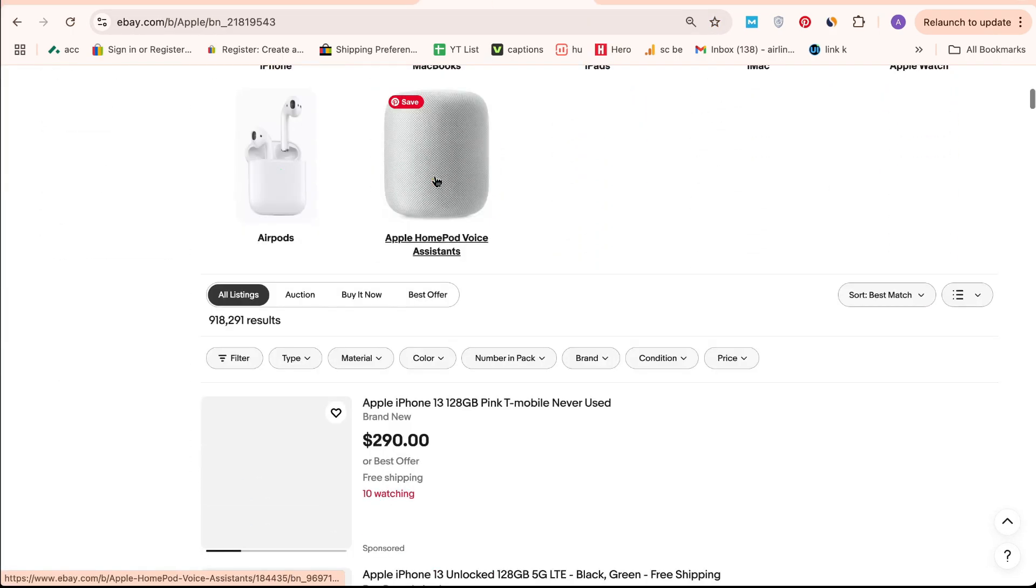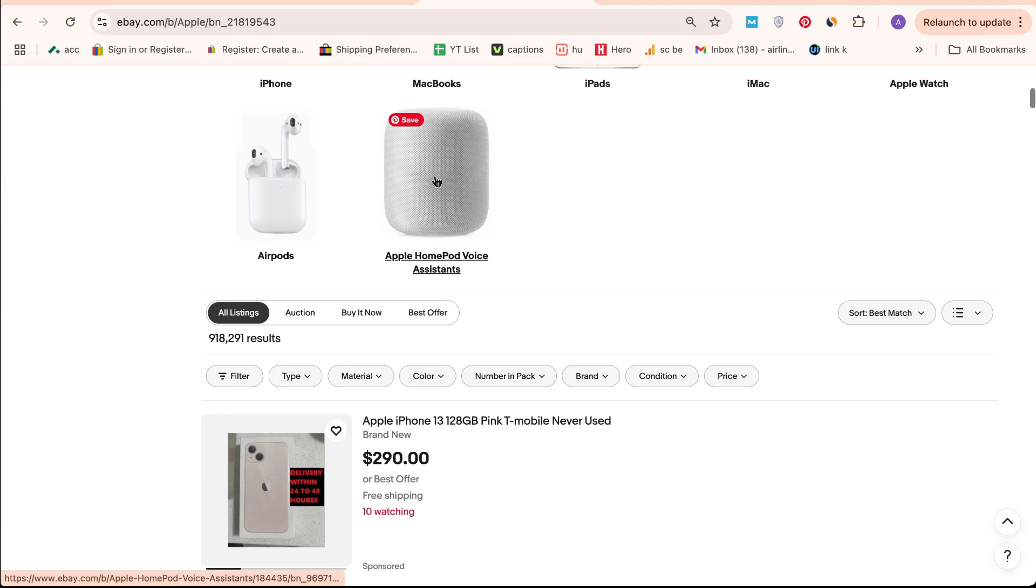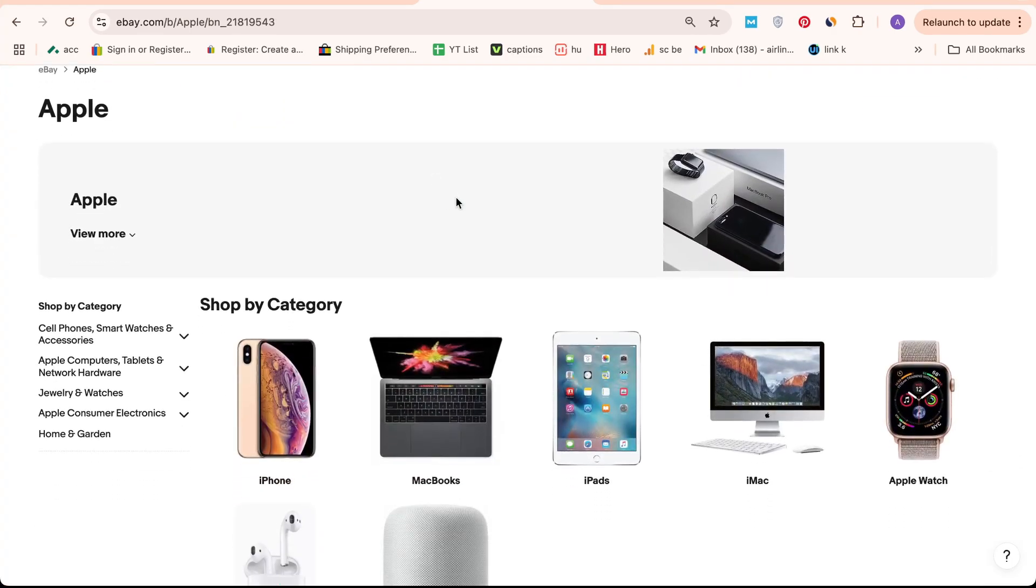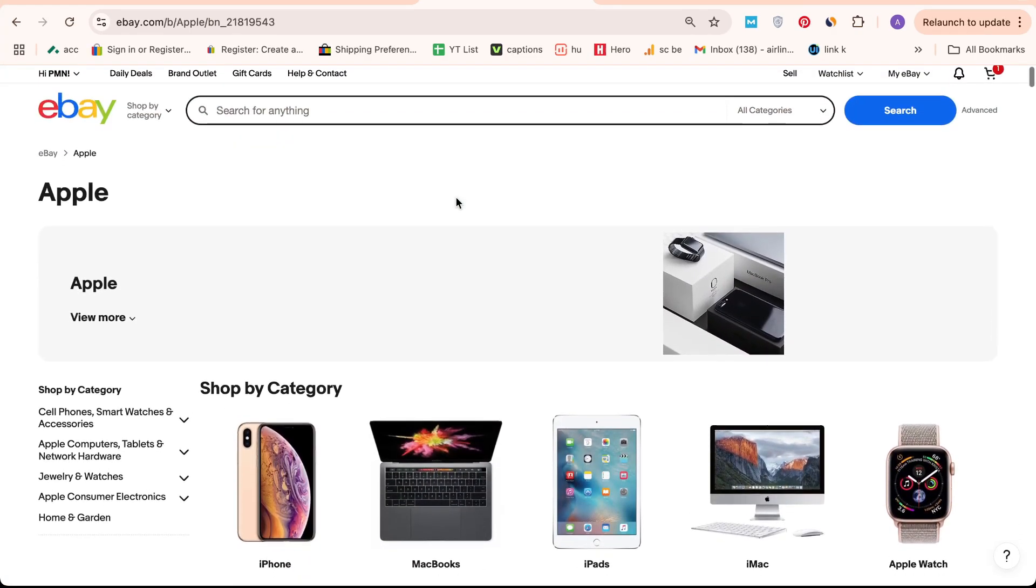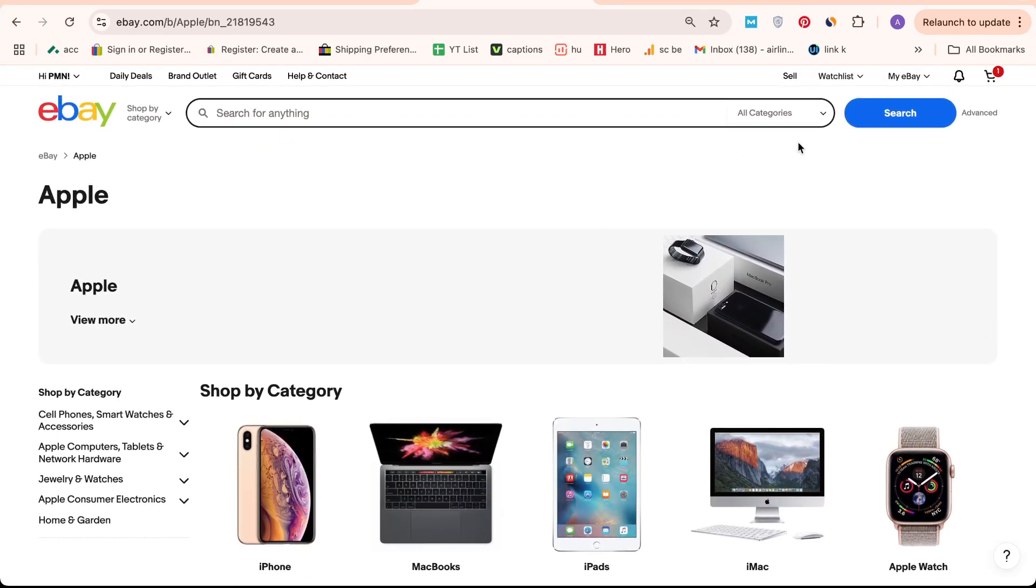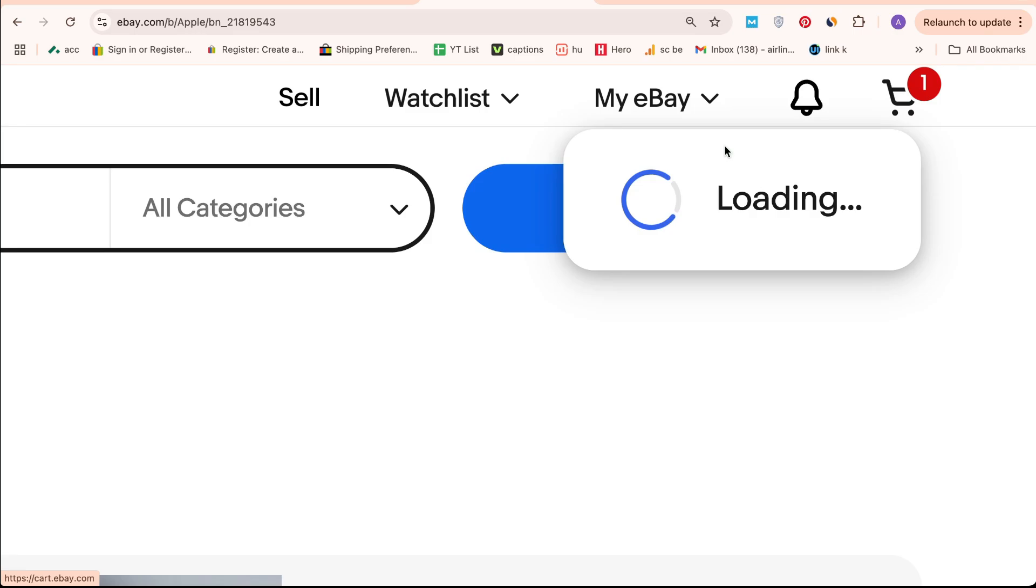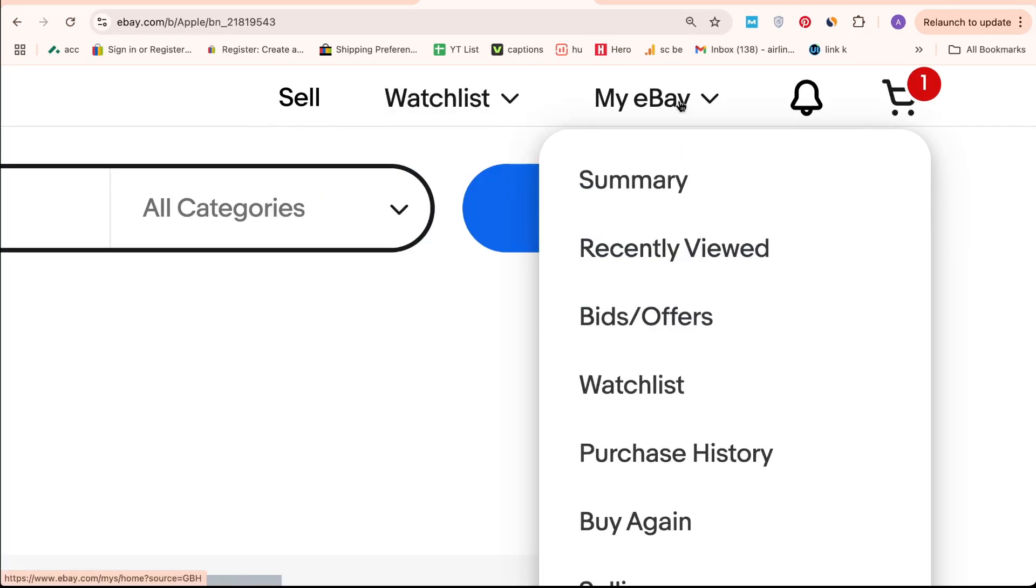To verify your bank account, whether it's a local or international bank, navigate to the top right corner of your eBay account. The interface might look a bit different depending on whether you're using the regular eBay site or the eBay seller hub, but the process is essentially the same.